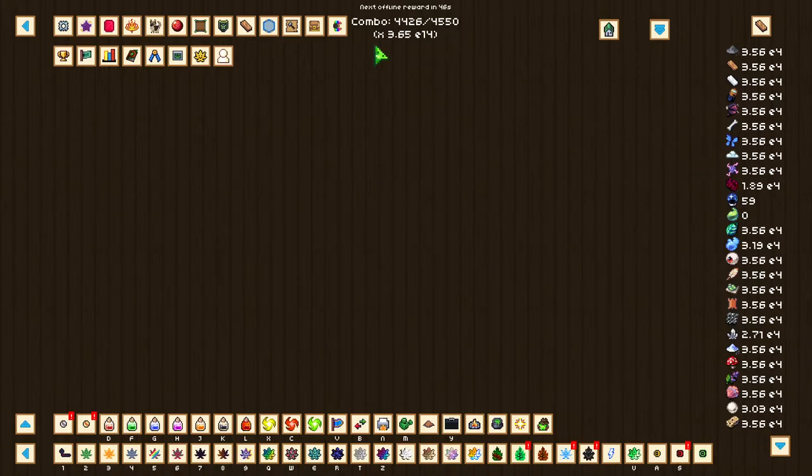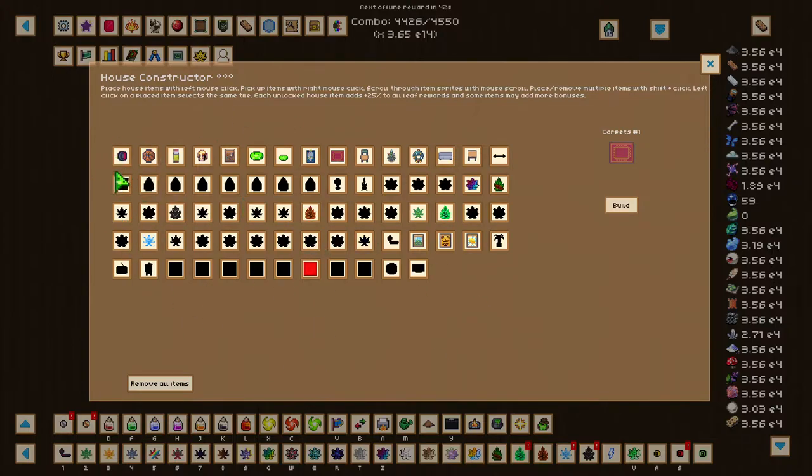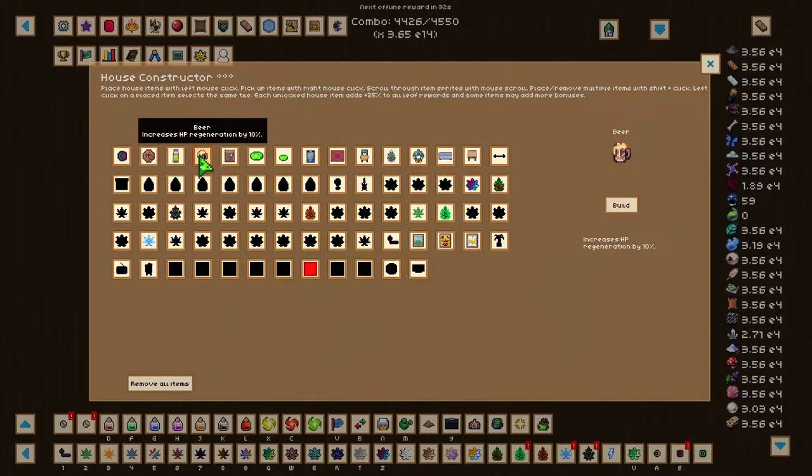So, some items or decorations will give bonuses. Some of them are going to be the ALB, which will increase ALB damage by 200%. The Bed, which will increase HP regeneration by 5%. The Beer, which will increase HP regeneration by 10% as well.